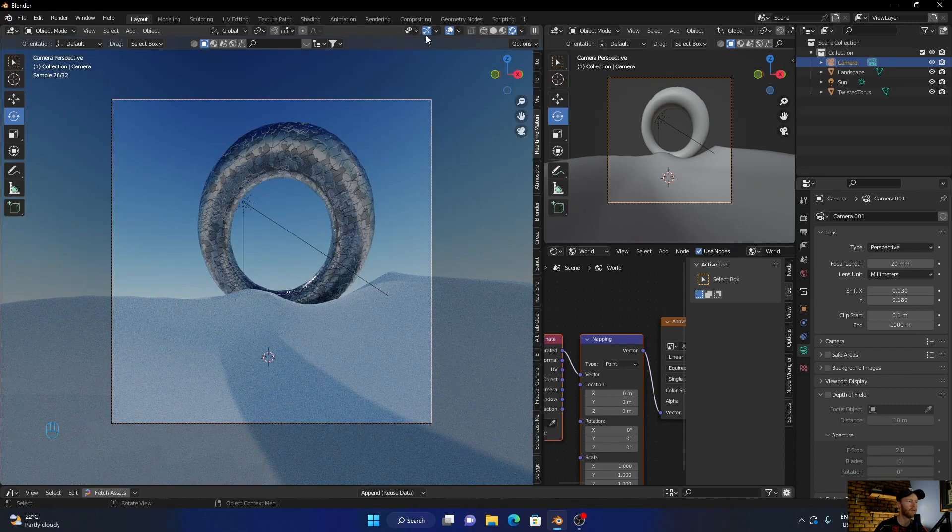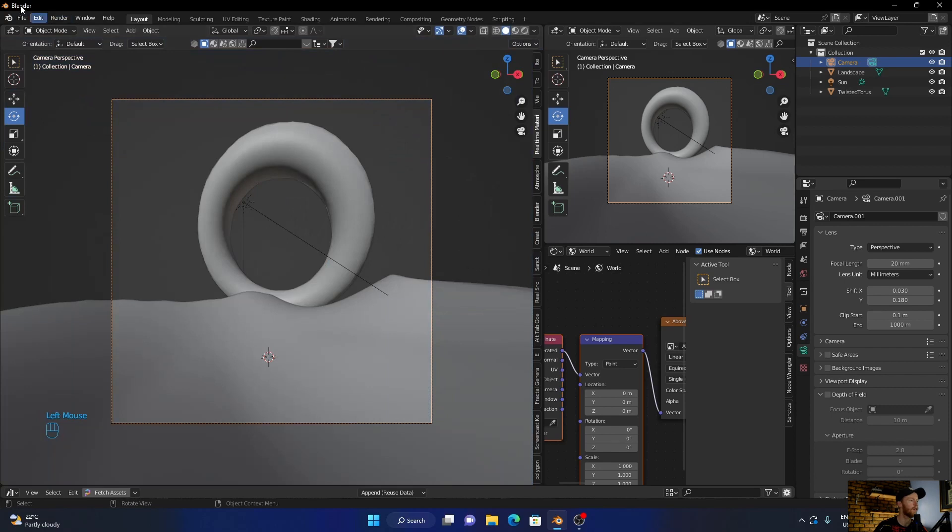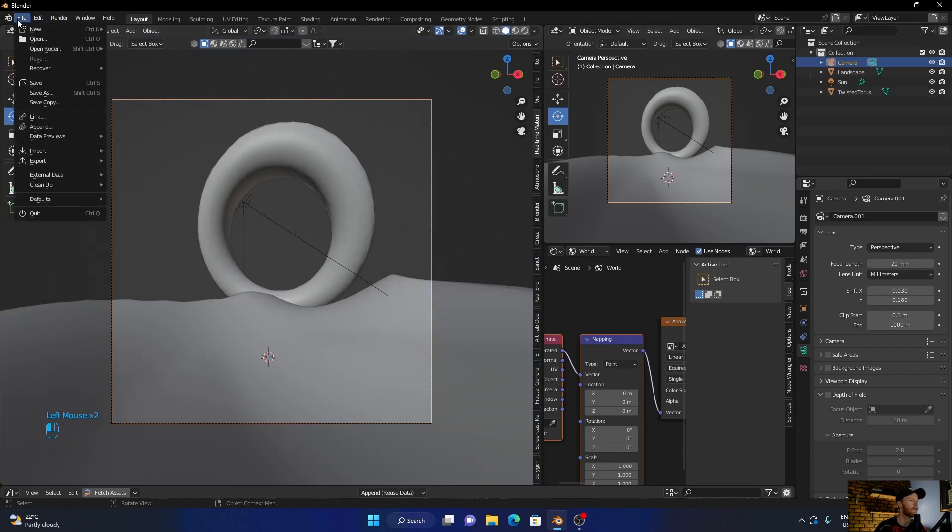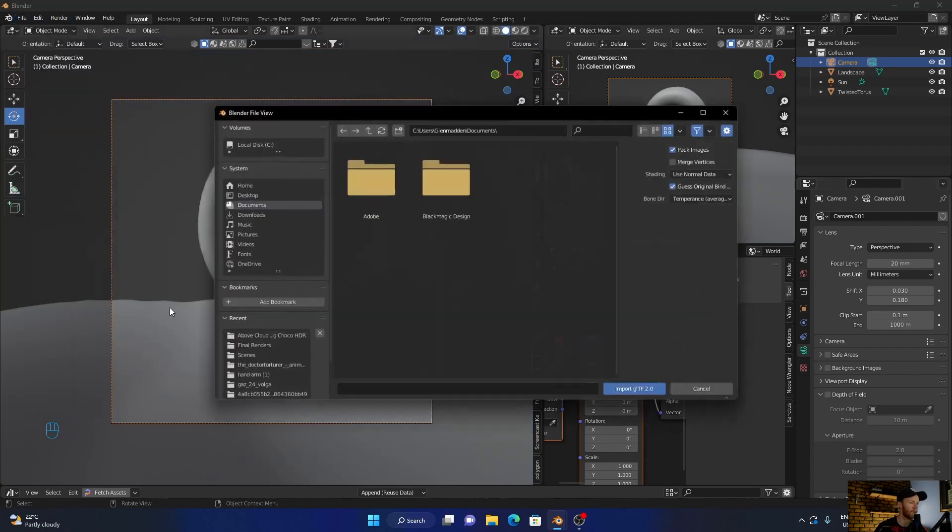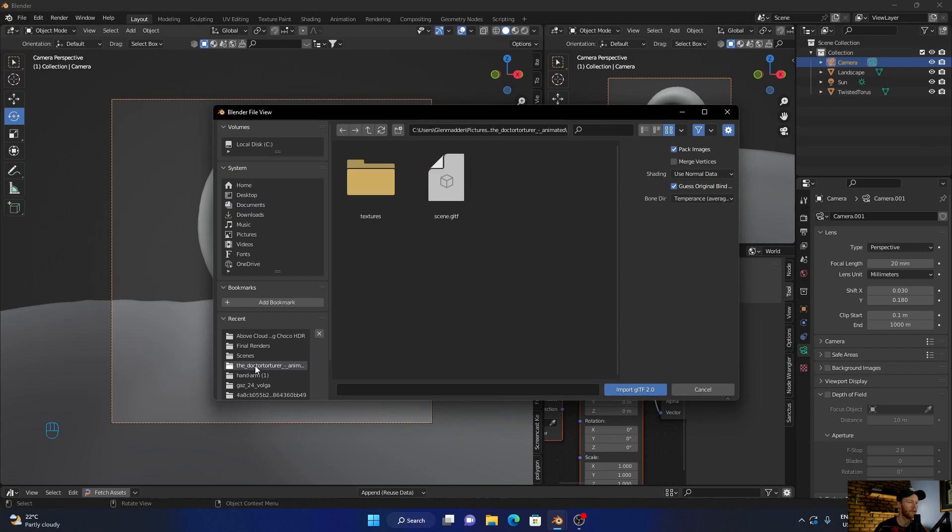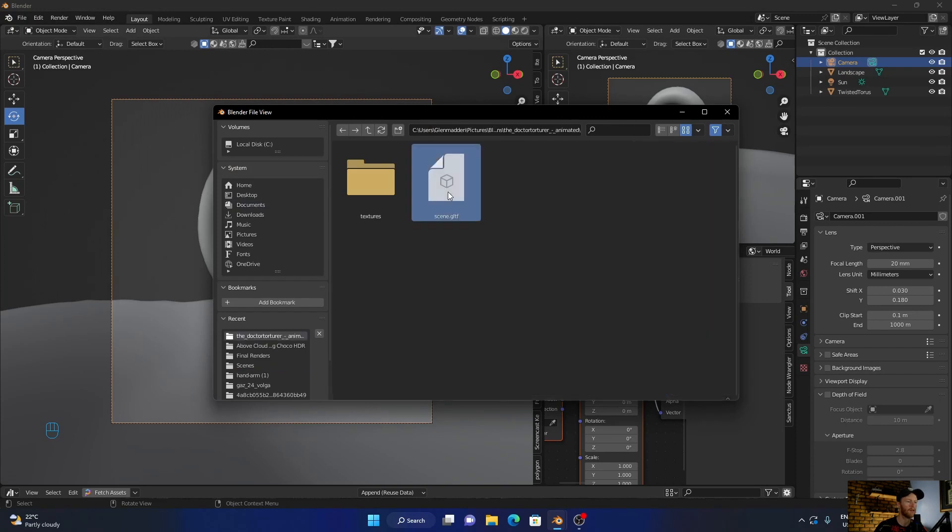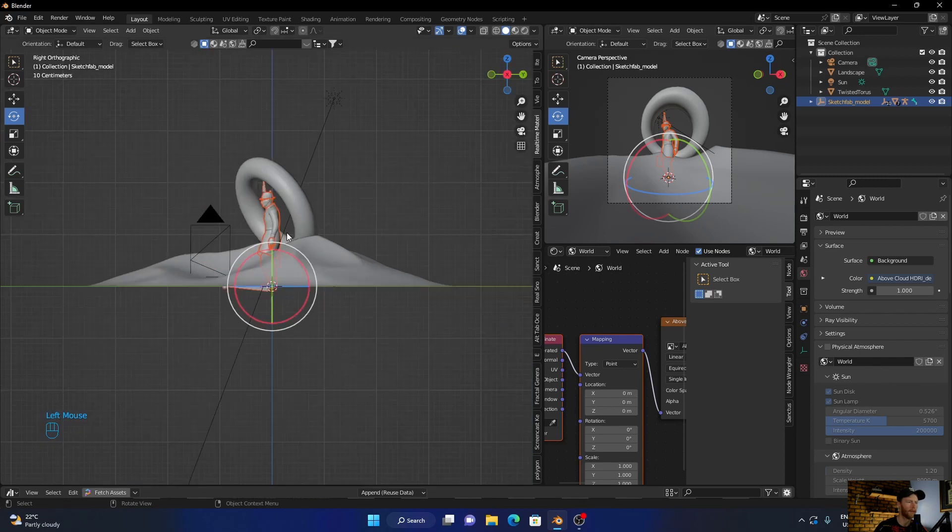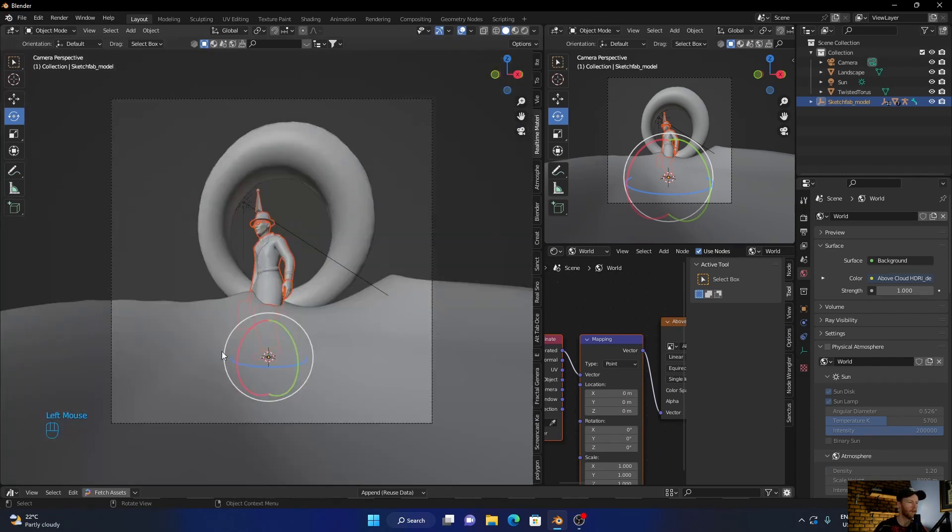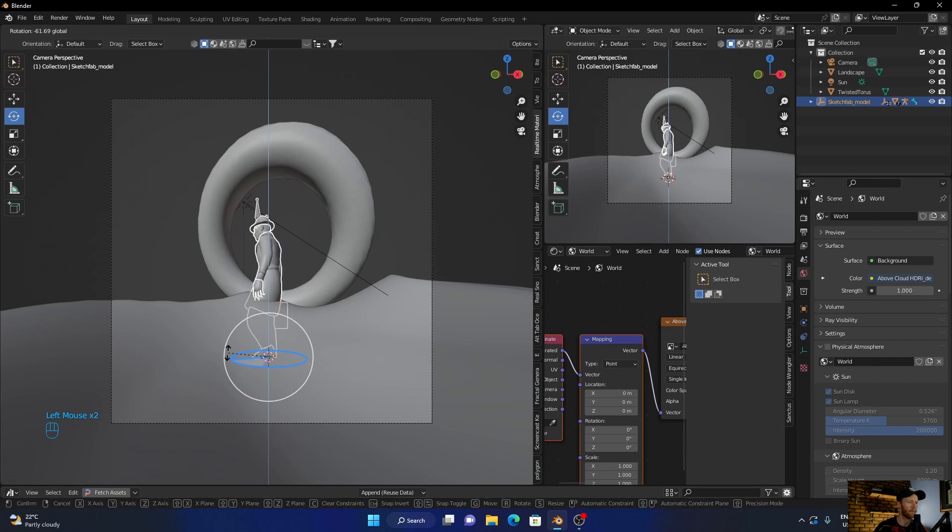And that looks cool. Now let's add our model, just give it some scale. Then let's bring him in. Okay he's there, so let's rotate him.